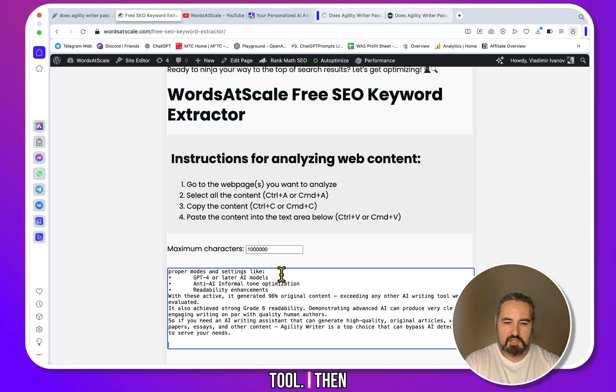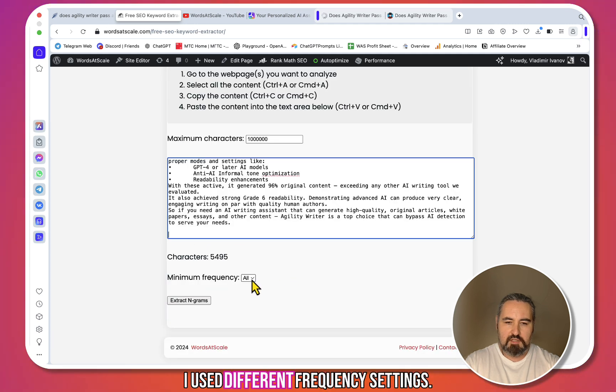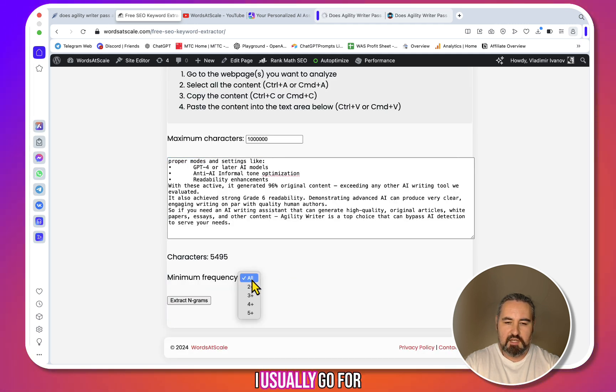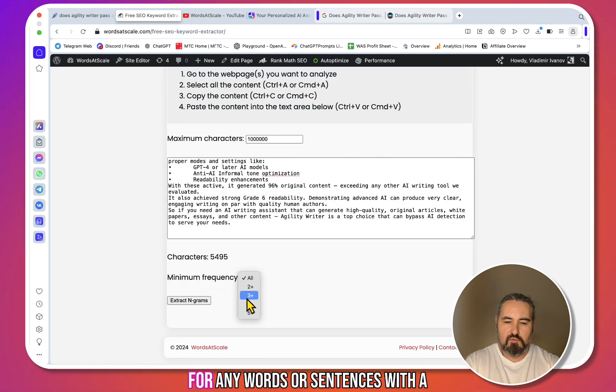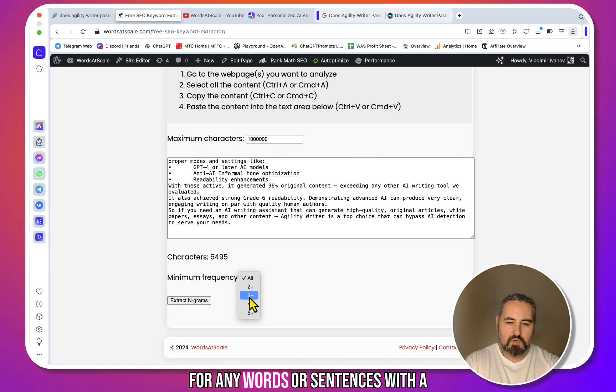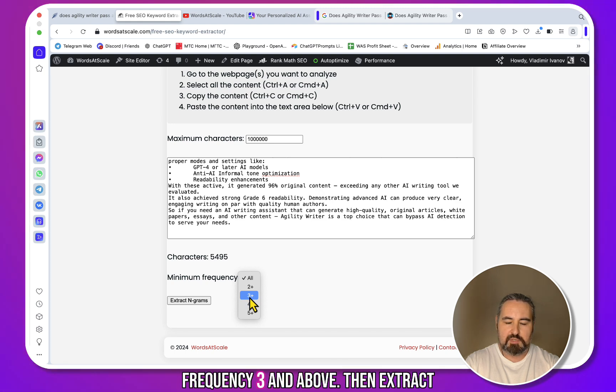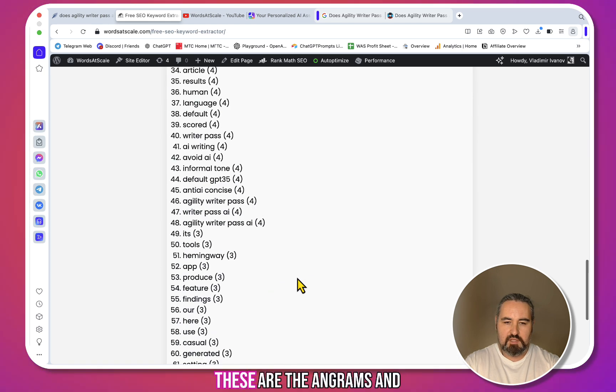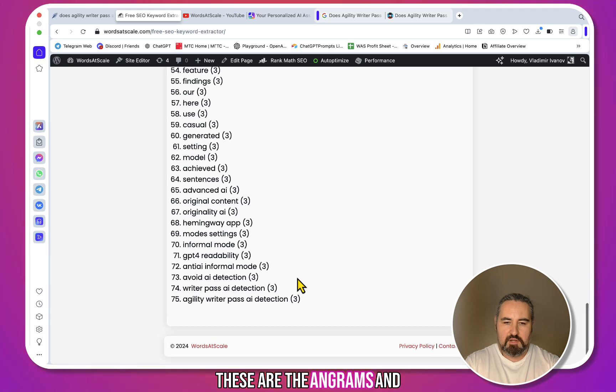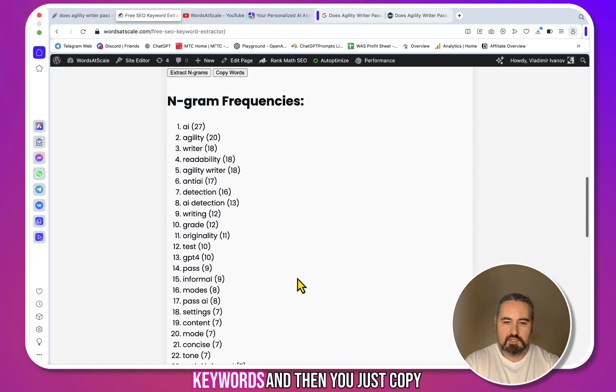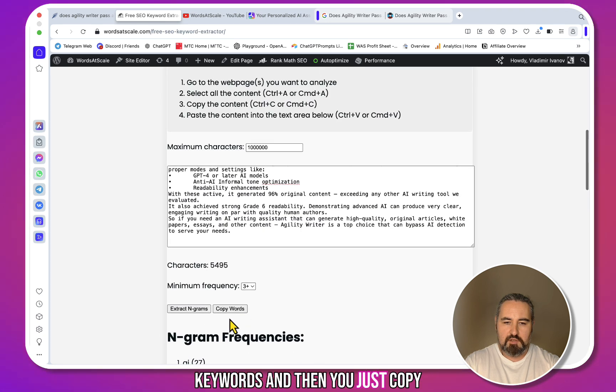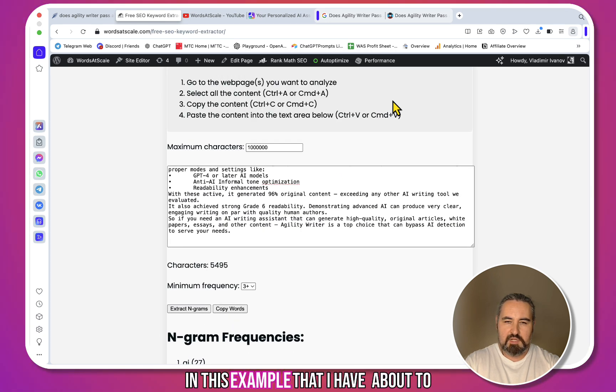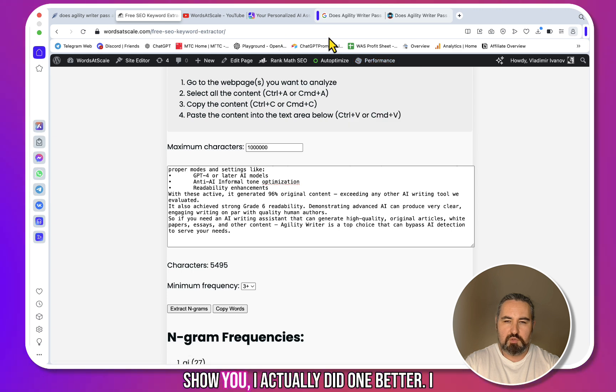Then you can use different frequency settings. I usually go for any words or sentences with the frequency three and above, then extract n-grams. These are the n-grams and keywords, and then you just copy the keywords. But in this example I'm about to show you, I actually did one better.